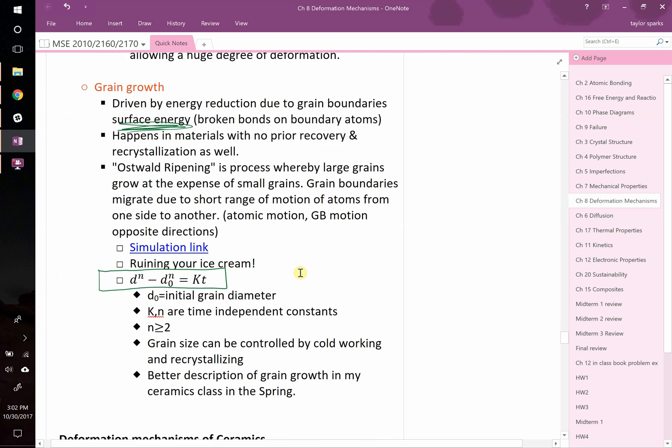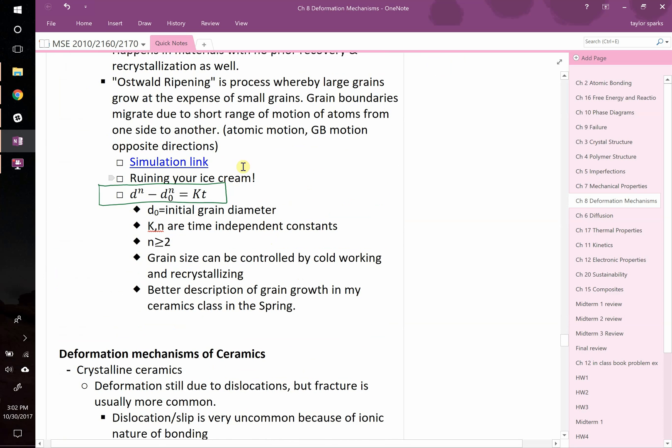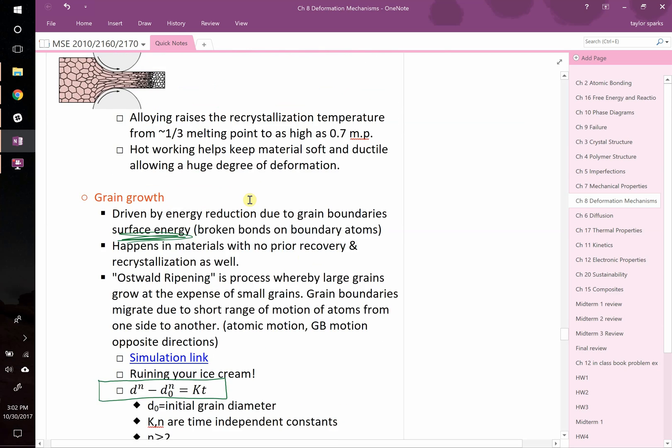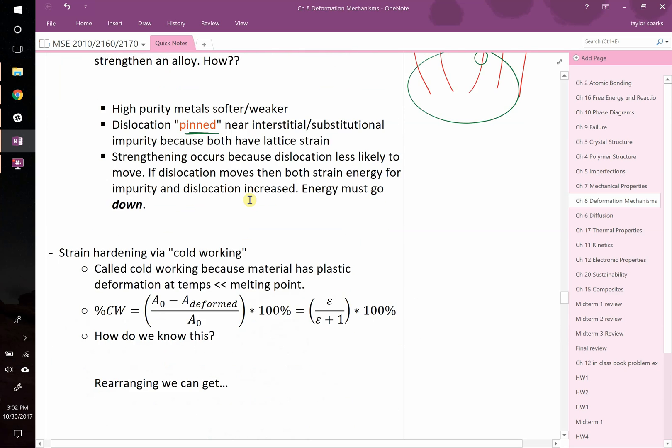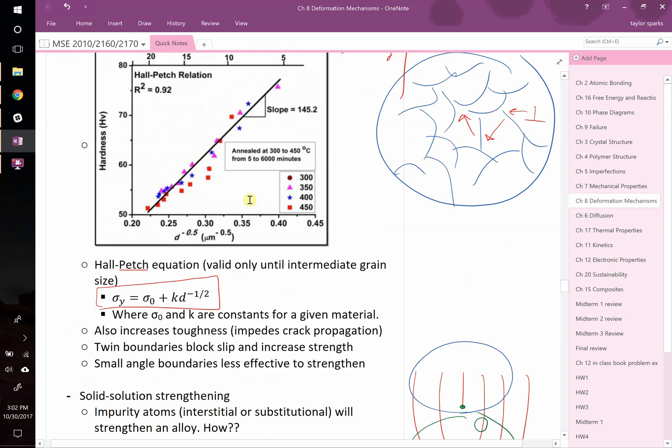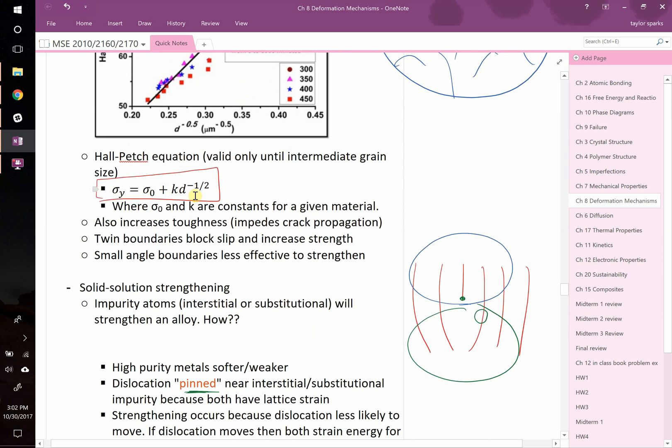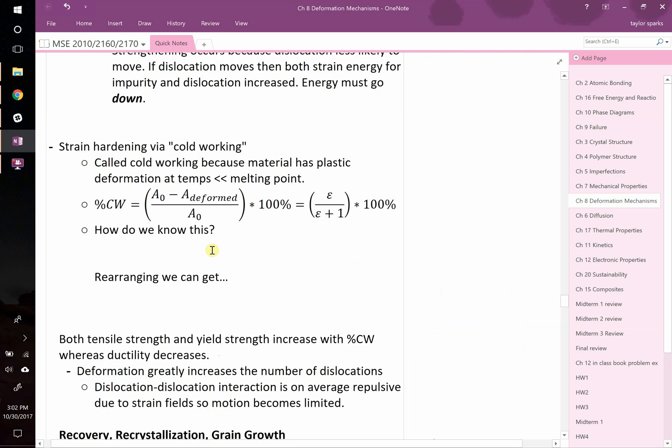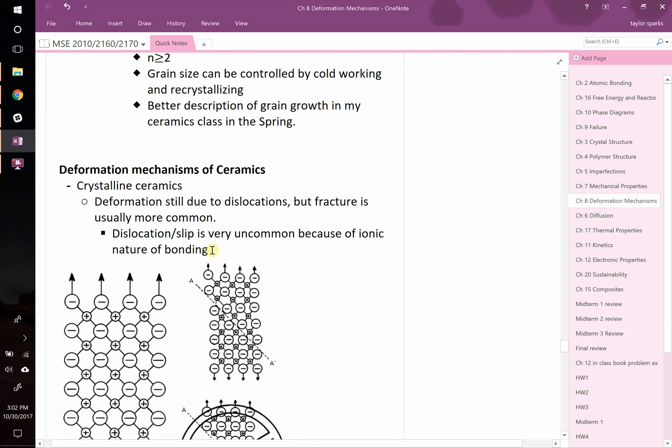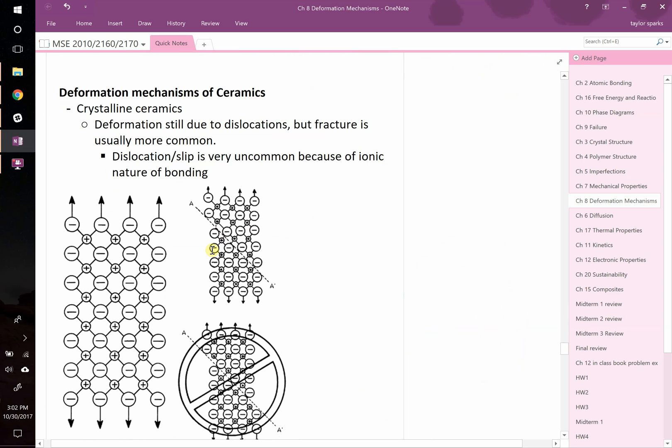That's the process of recrystallization and recovery and grain growth. Grain growth we talked about last time, it's driven by reducing the surface energy. This is the basic equation that it follows. Once you know D-naught and K for a given material, then you could estimate how grains will grow if you were to change the time. If you know the grain size change, you can go back to your Hall-Petch equation. If you know your final grain size, you could calculate a new yield strength.